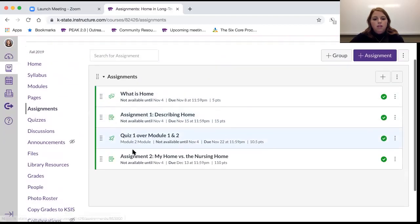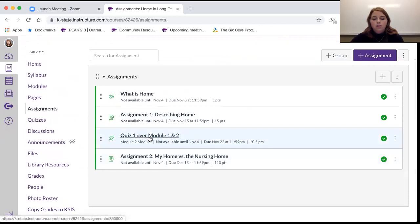The quiz is your next assignment. Read pages one and two to prepare for that.